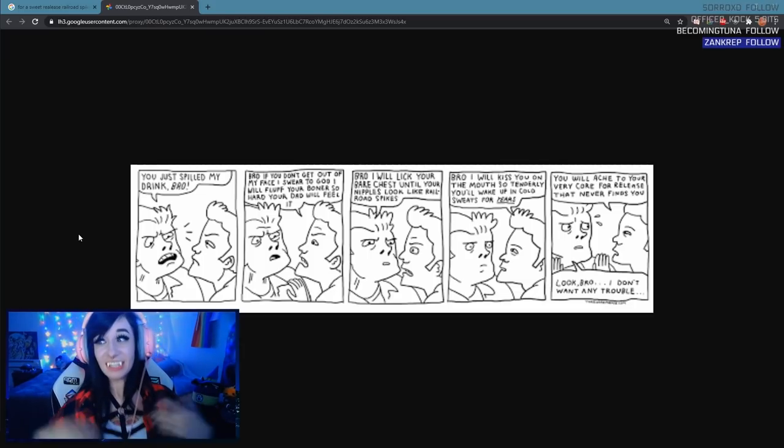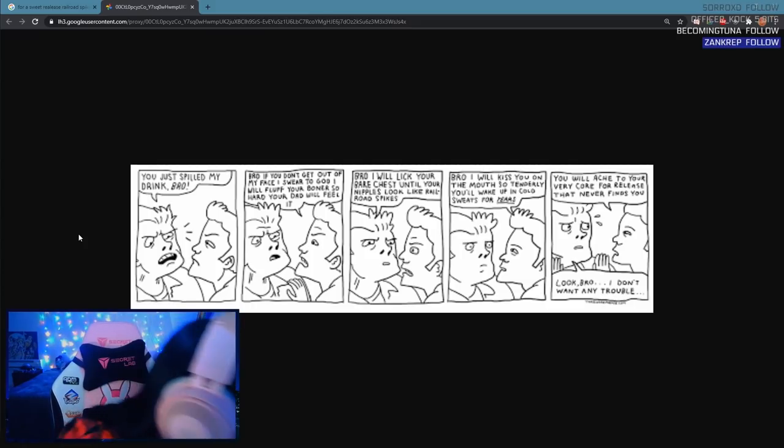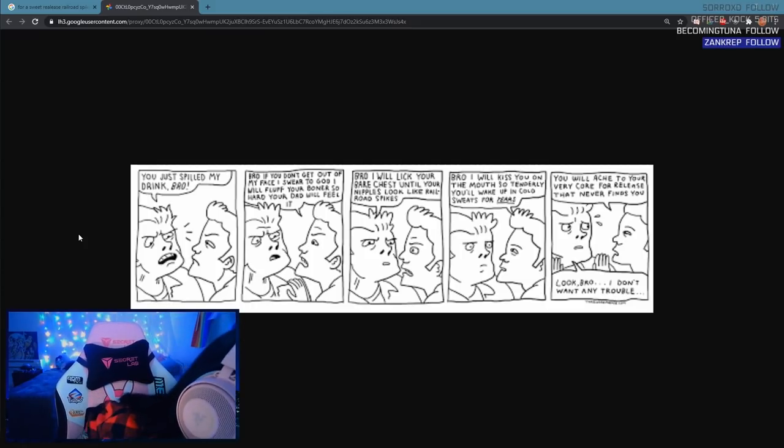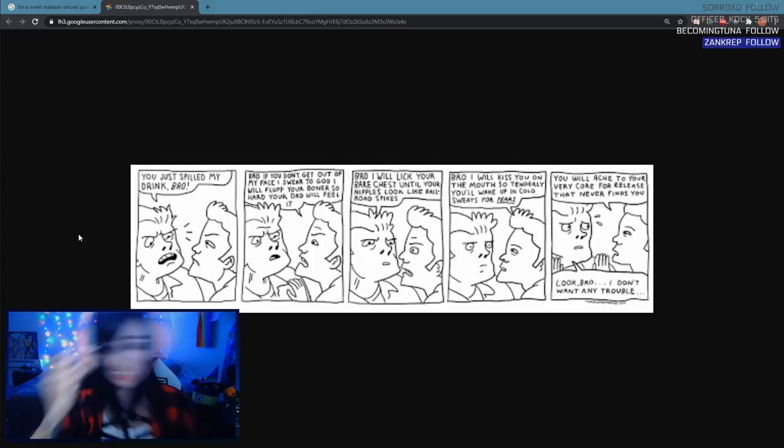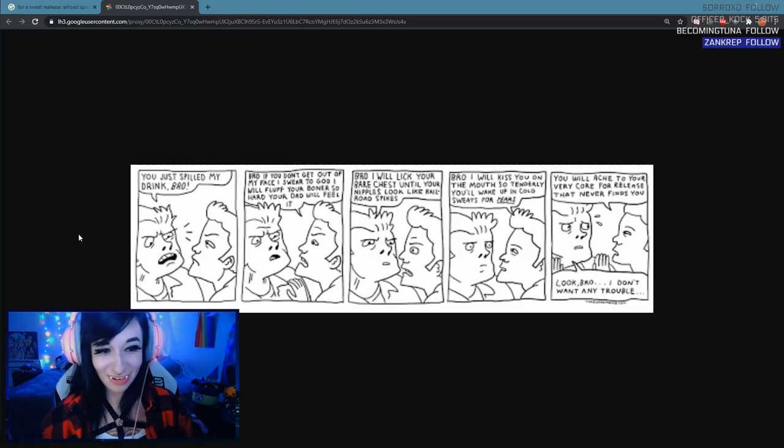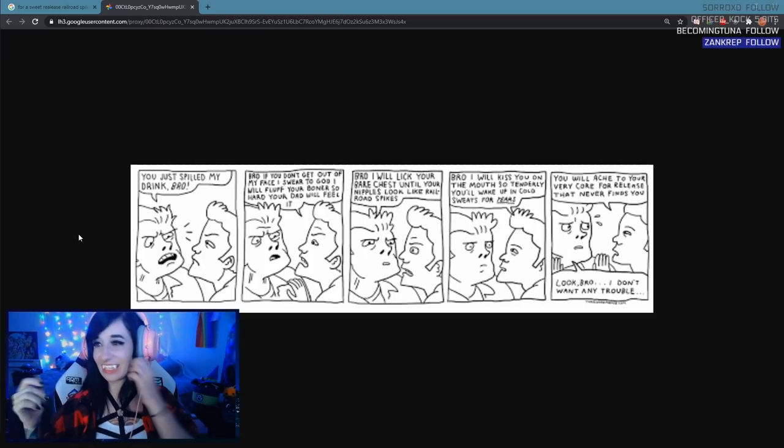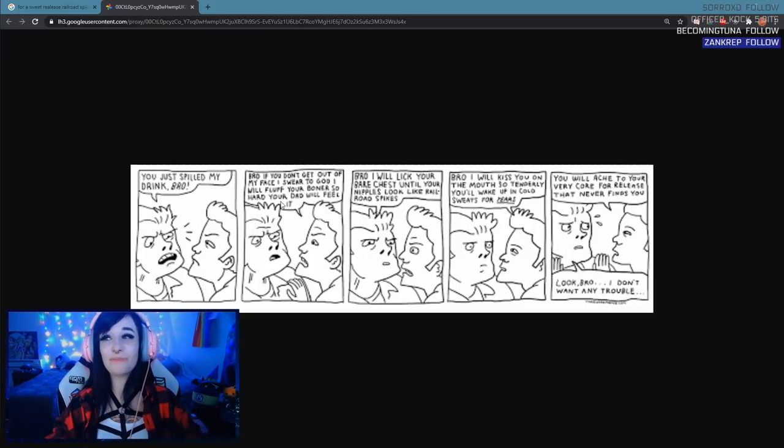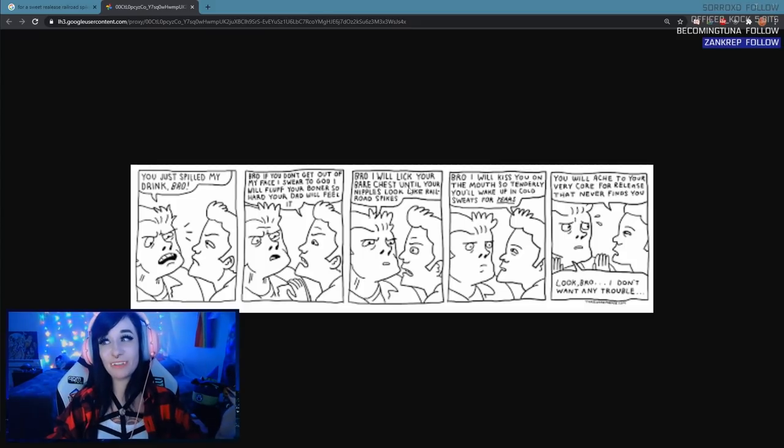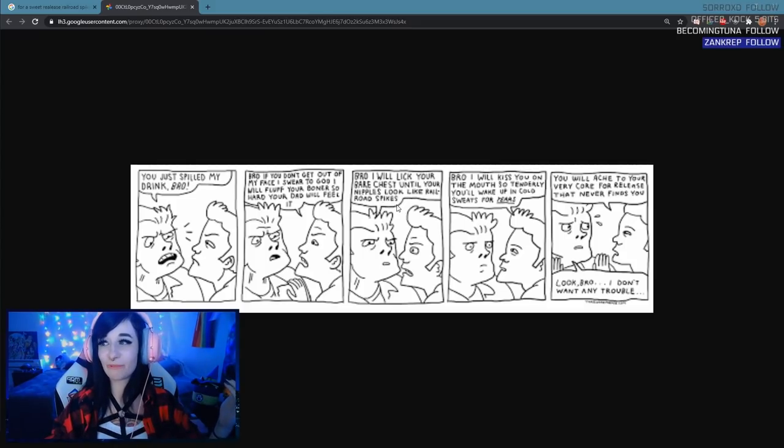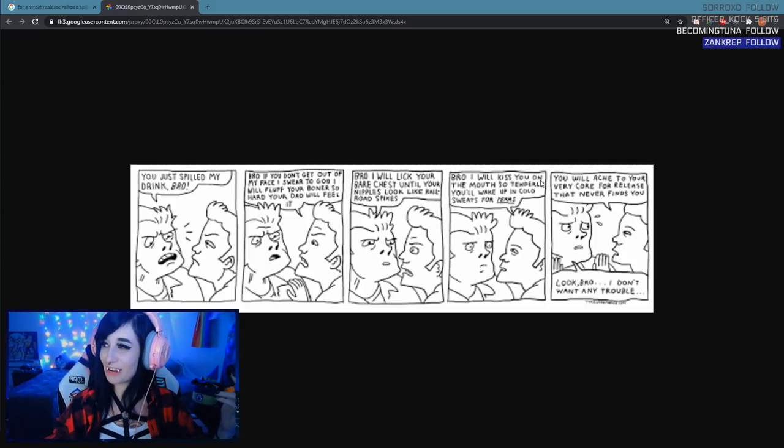Anyways this is two random men who have no relation to anything here. He says something very interesting. He says bro I will lick your bare chest until your nipples look like railroad spikes.